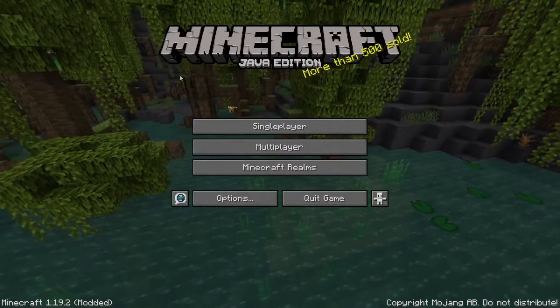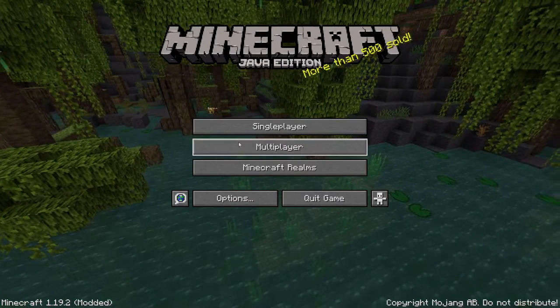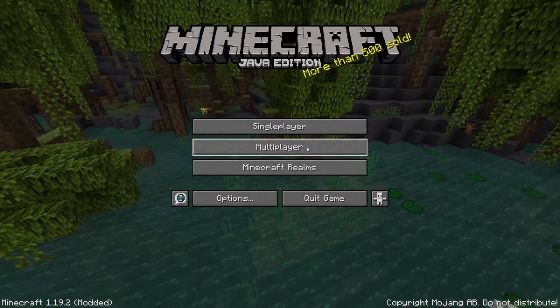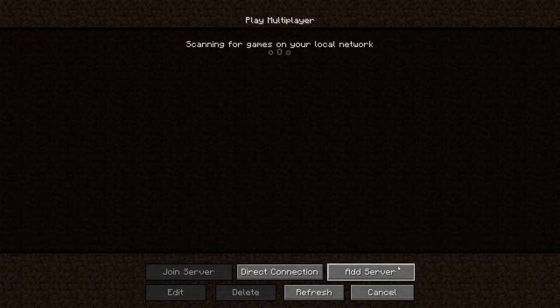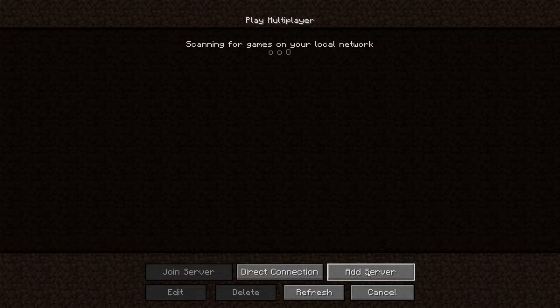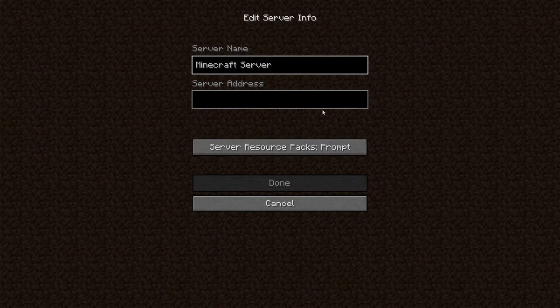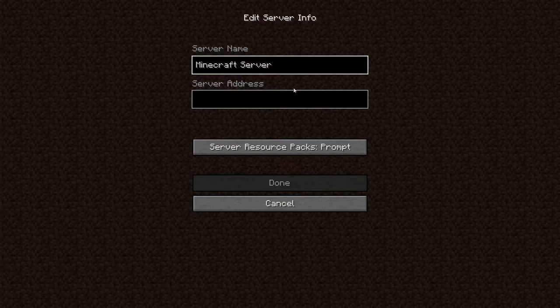First you're going to launch your Java Edition Minecraft and make your way to the multiplayer menu. So we're going to click multiplayer. Now we're going to hit add server. So you're going to click on add server and we're going to pick our server name.